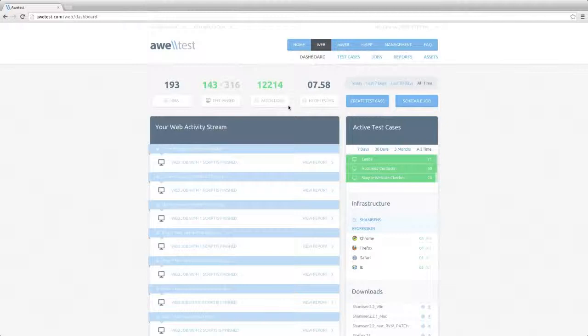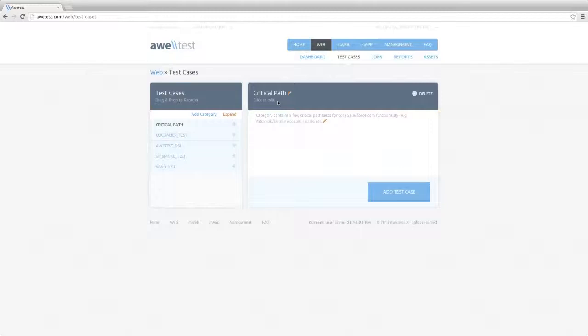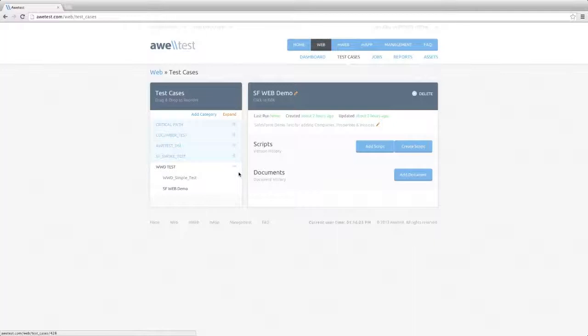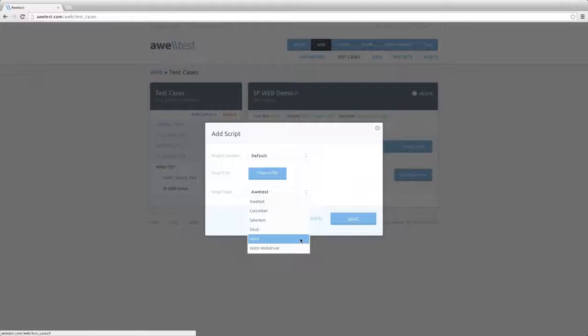You'll be directed to your dashboard, which gives you a quick snapshot and overview of your testing activities. Then we'll navigate to the test case section, where users build and manage their tests. The Autest Web Module supports numerous open-source automation technologies, like our own automation DSL Autest Lib,